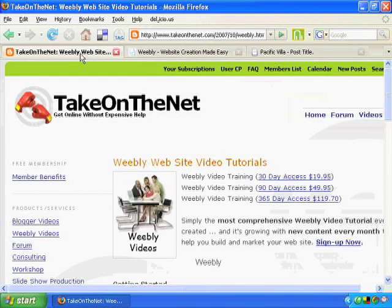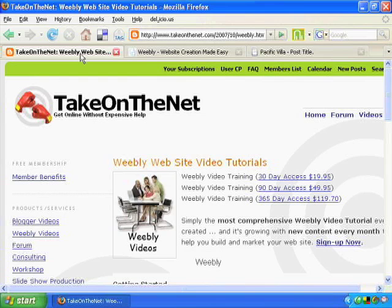If you'd like to build your own website, you can certainly do it with this software at Weebly.com. And if you'd like to learn quickly how to add elements you won't find on the Weebly site — like taking credit cards, adding slideshows, and particular styles of video and audio — we're going to show you how to do that on TakeOnTheNet.com. Nonetheless, you're going to love this new software. Get it, enjoy it, and build your own site.